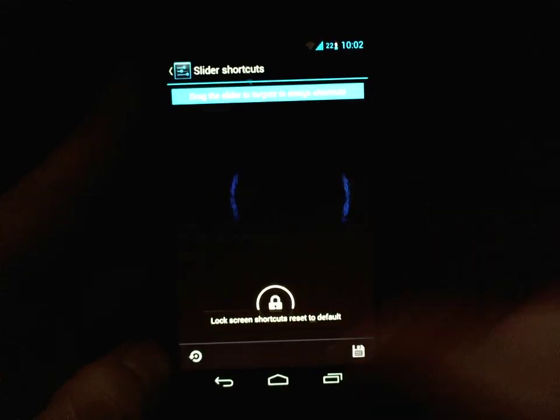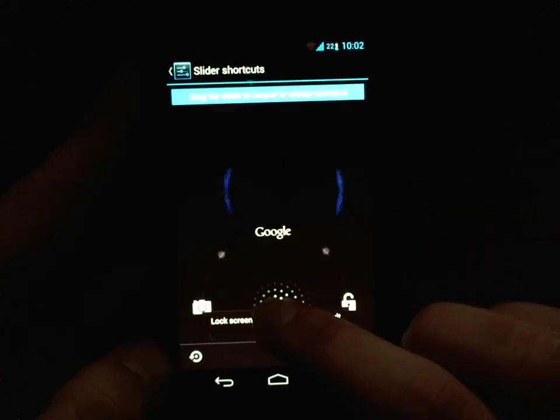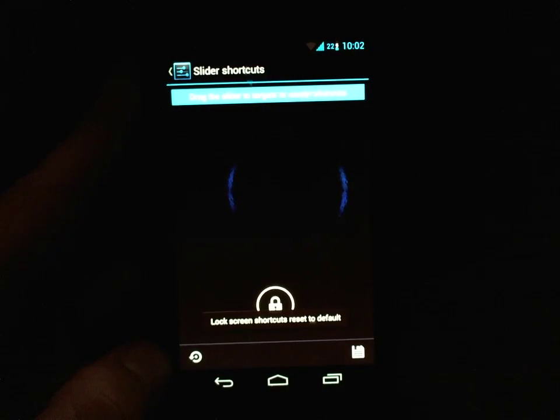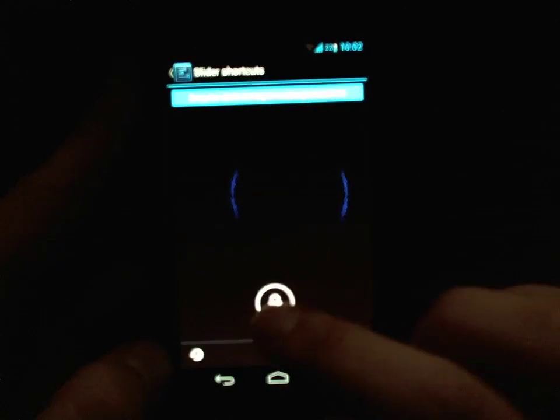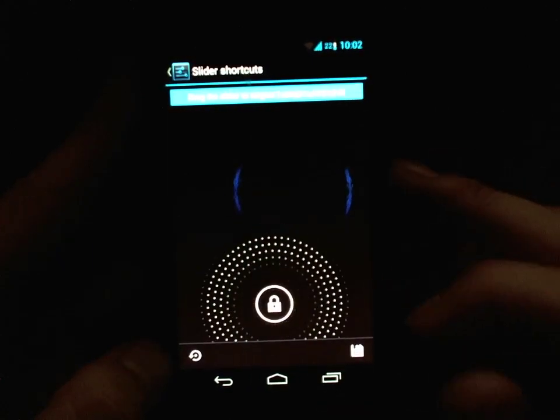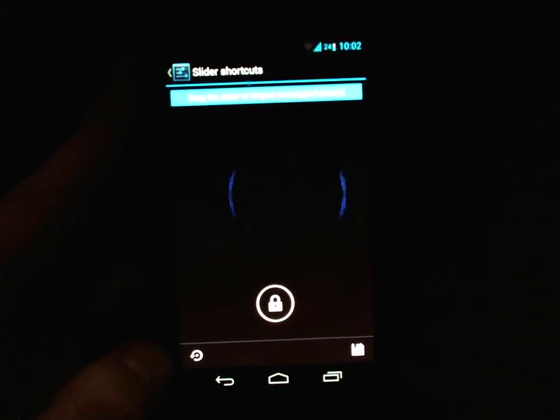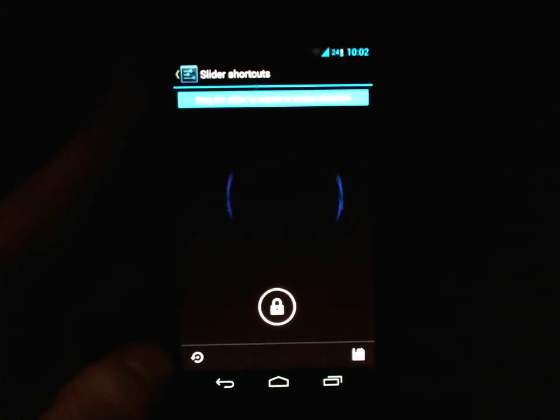I'm going to default it, and you can see the two options I added are gone. That was a really quick video — thanks for watching.